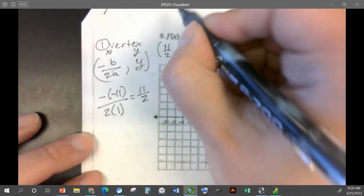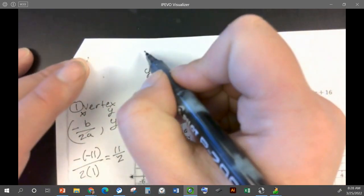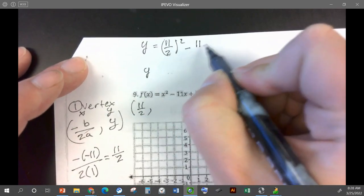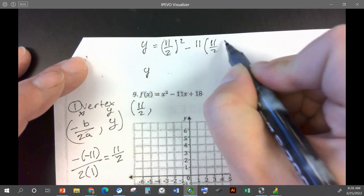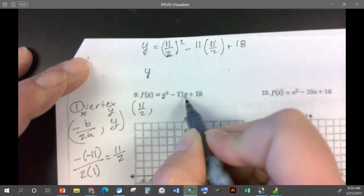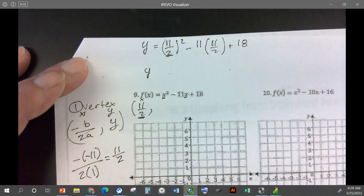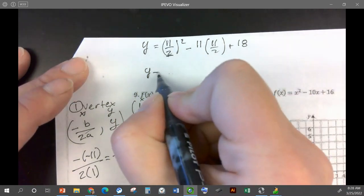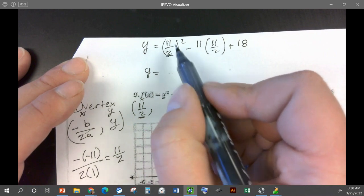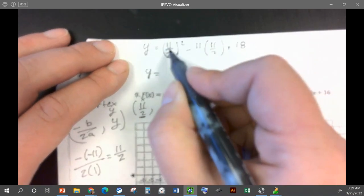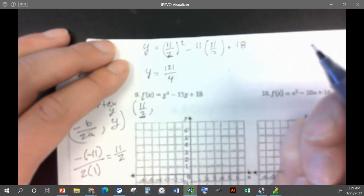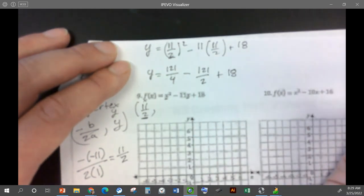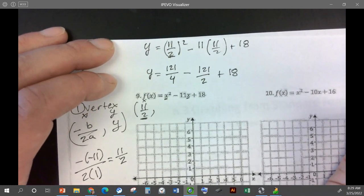We're going to plug eleven halves in. So y is eleven halves squared minus eleven times eleven halves plus eighteen. So instead of writing x, I'm writing eleven halves — that's the x part of my vertex. Now this is going to be a little less fun because we have fractions. Eleven squared is 121, two squared is four, so we have 121 over 4, minus 121 over 2, plus 18.